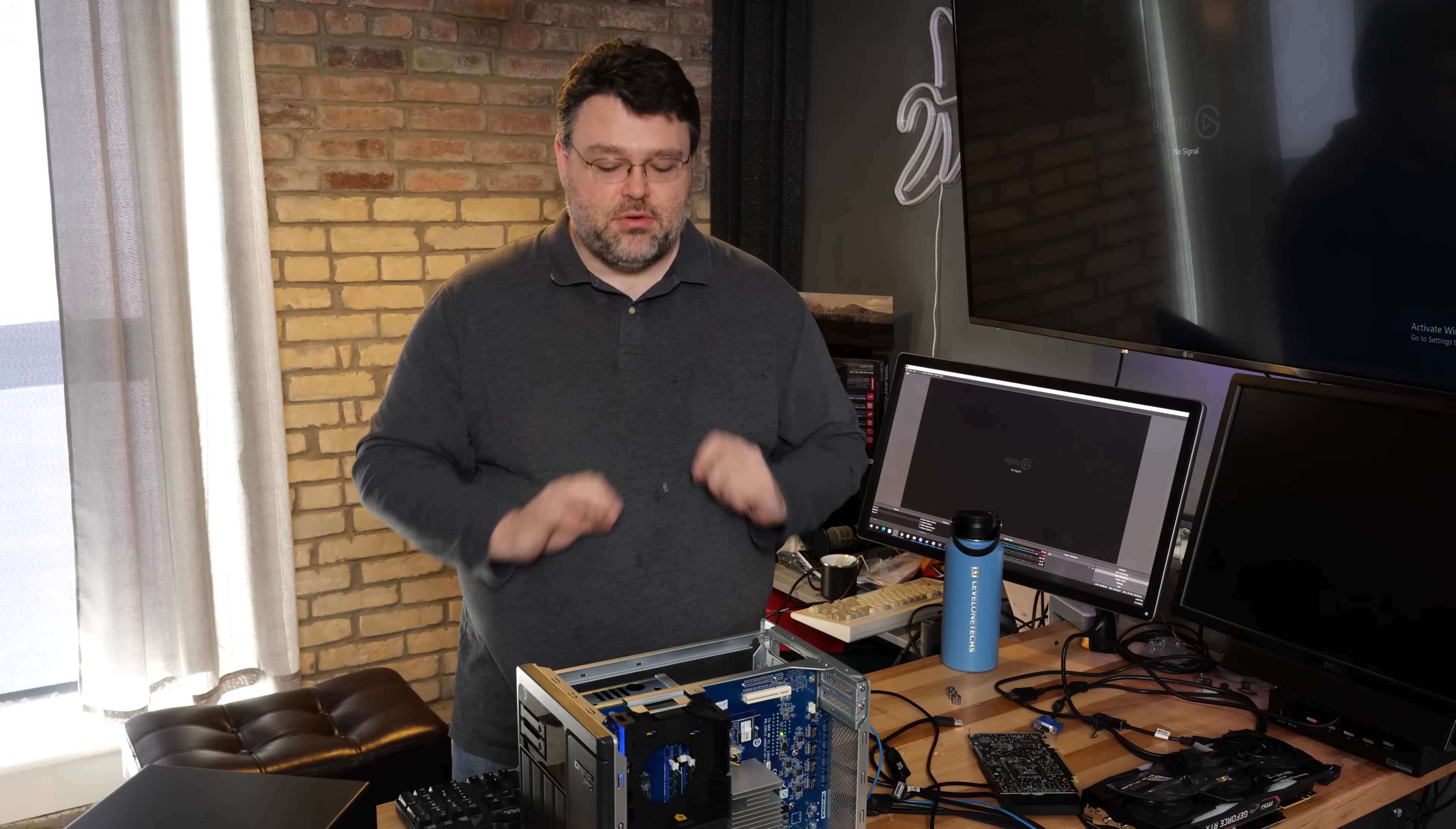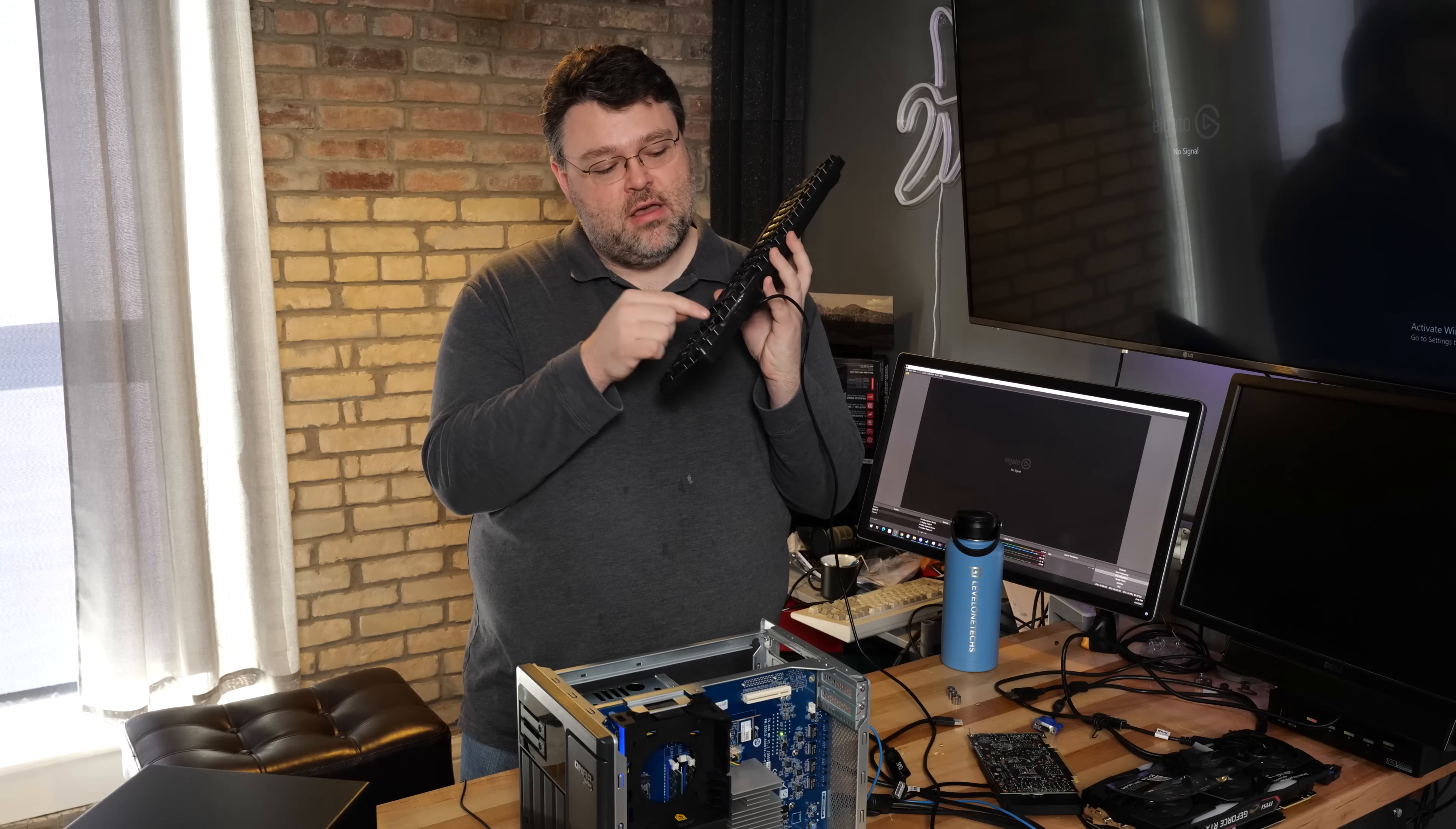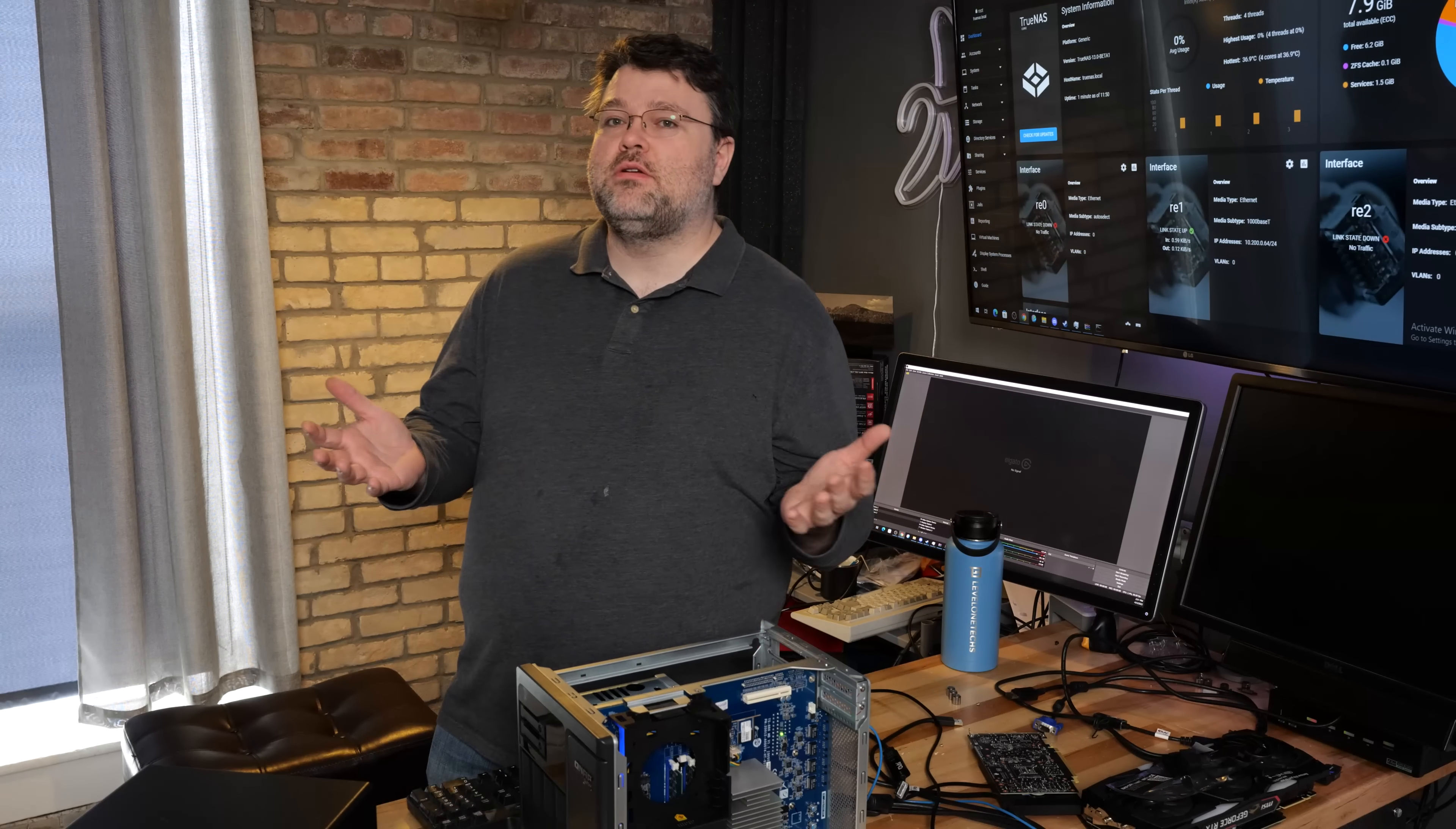So the one beep means that it's booting. You can also see I've still got my keyboard connected, and if I turn NumLock on and off, NumLock goes on and off. And there we are. We're good to go. So that's pretty much all there is to it.